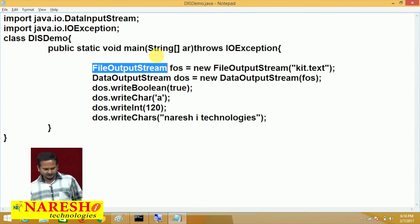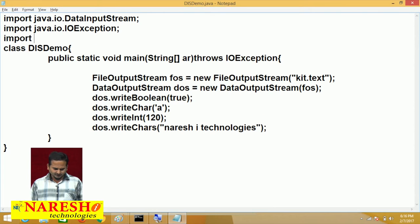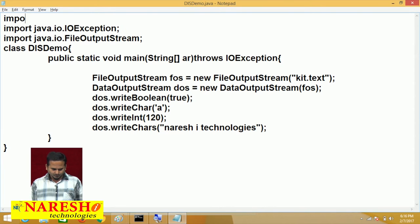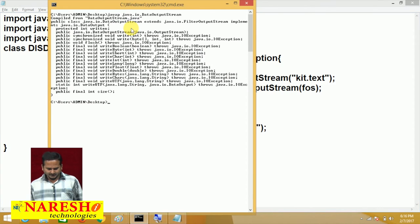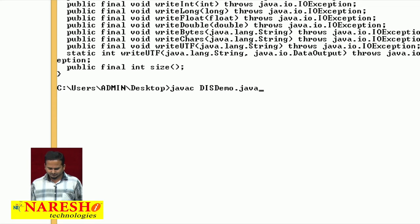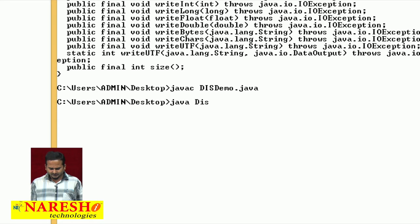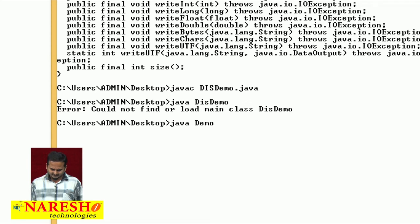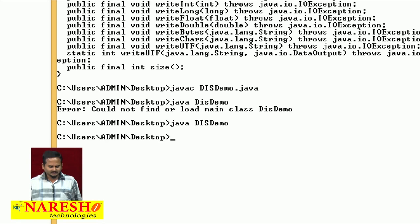To compile the program, we need to import these statements: import java.io.FileOutputStream and import java.io.DataOutputStream. Let me compile: javac DasDemoDemo.java — successfully compiled. Now observe, one file is created named kt.txt. I did not manually create any file on my desktop — FileOutputStream itself created that file on the desktop.